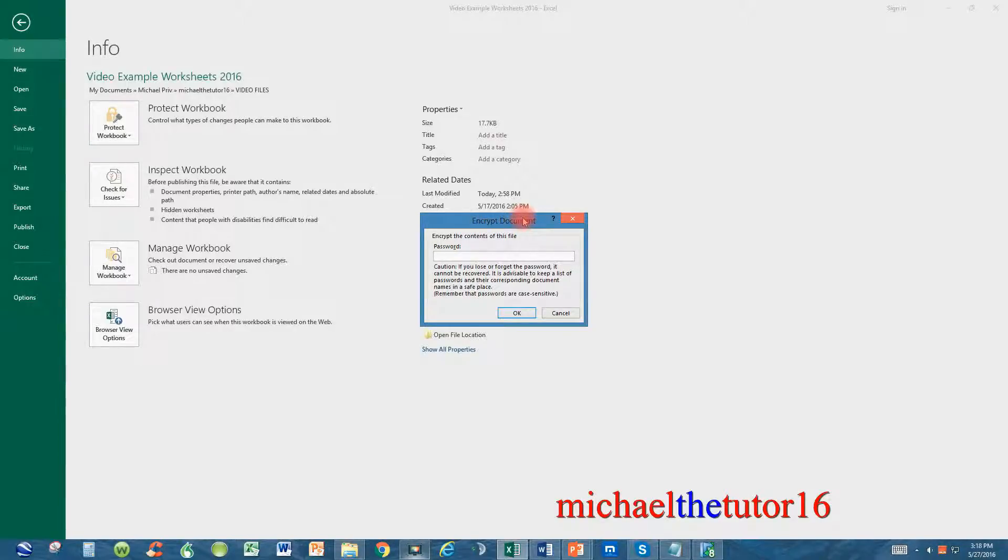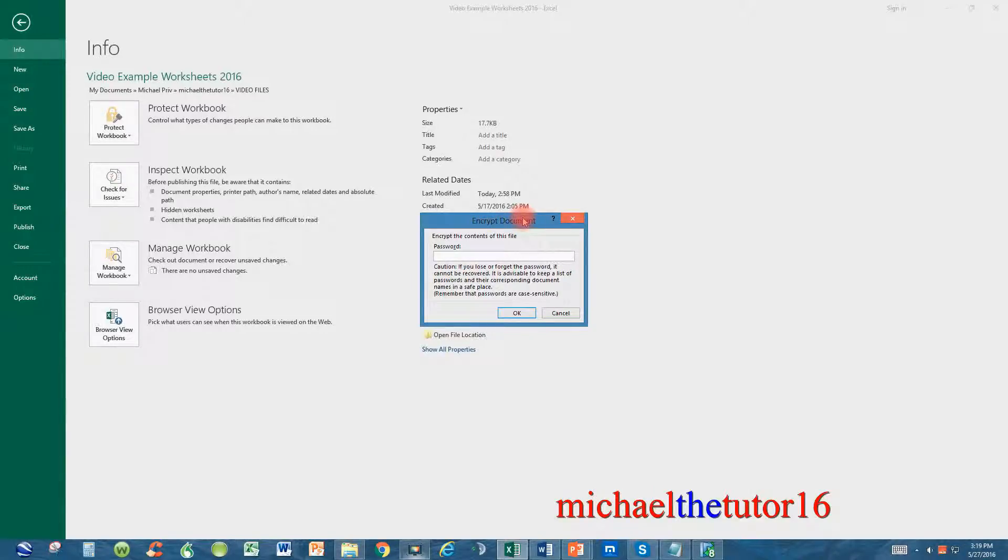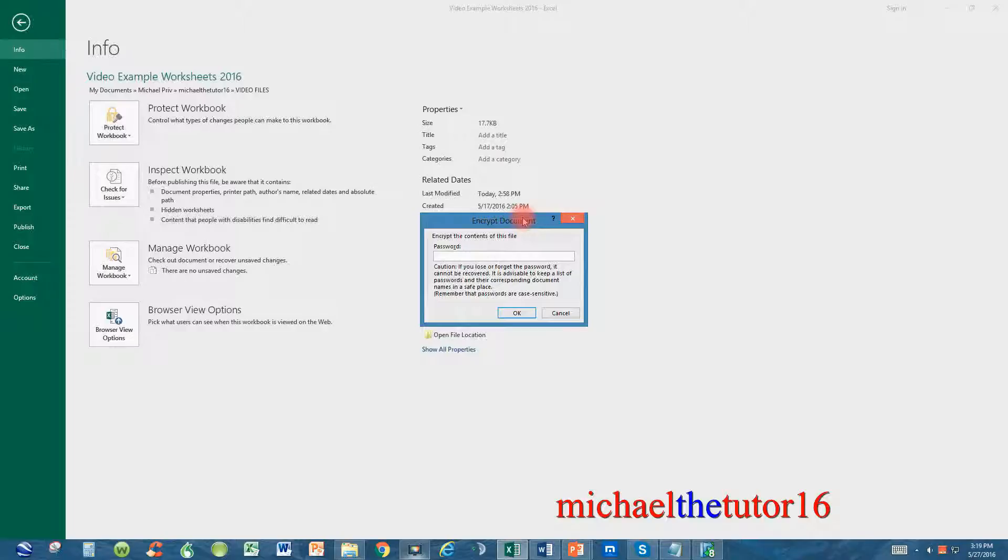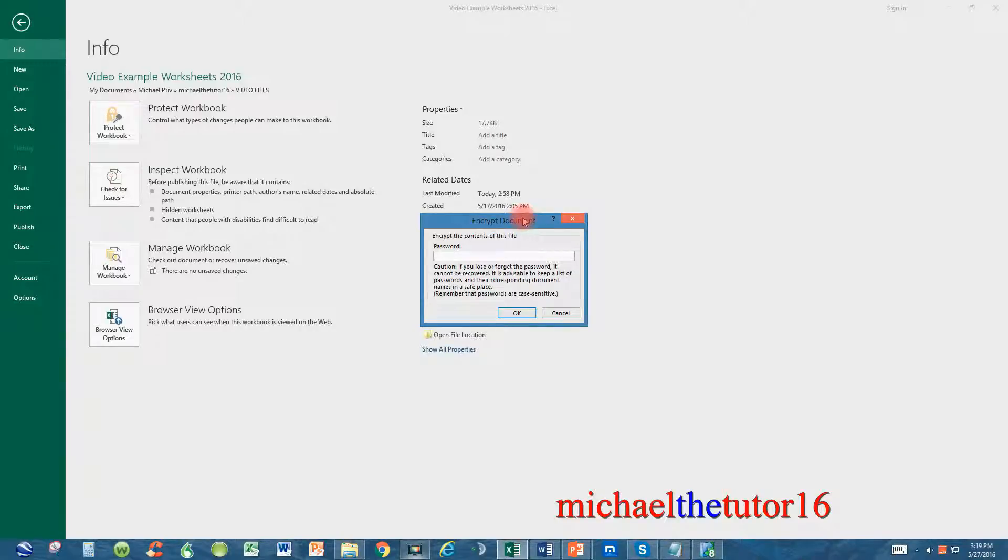Remember that passwords in all Microsoft Office products are considered case-sensitive, and this means that if you use a capital letter anywhere within your password and you enter the password, you save your file, and you go out of it, when you go back into your file and you're prompted for your password again, you must use the same capitalization as you did when you first established the password.